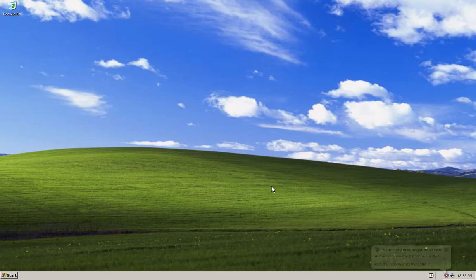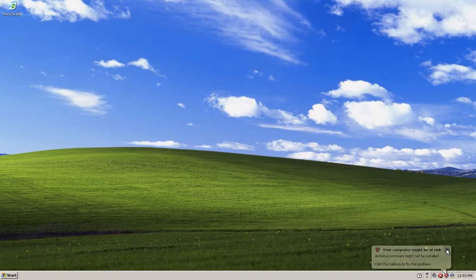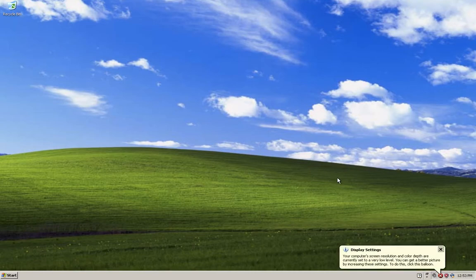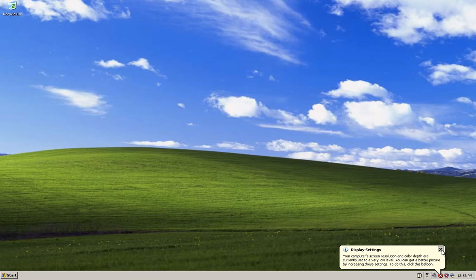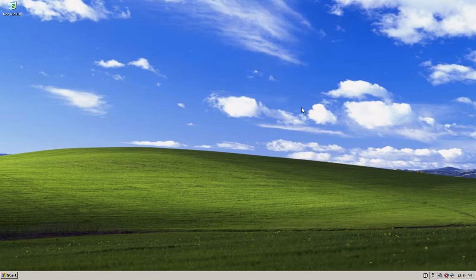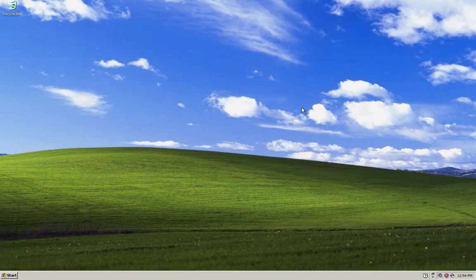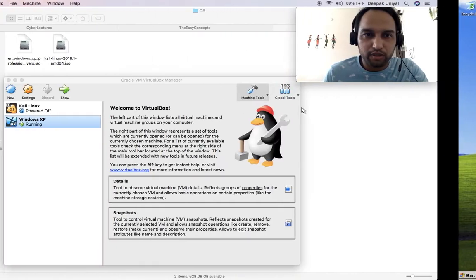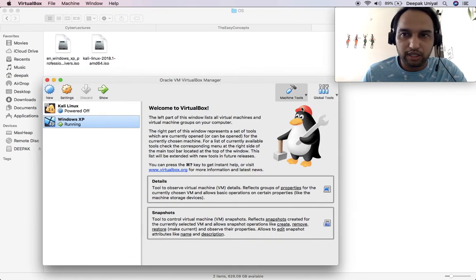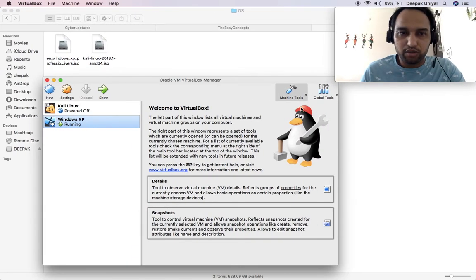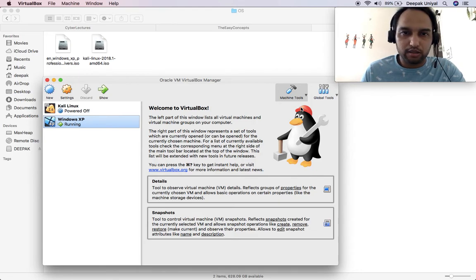And here you go. So now you will not be able to identify whether this is inside VirtualBox or this is a real Windows XP system. So this was the problem that we have solved in this tutorial.